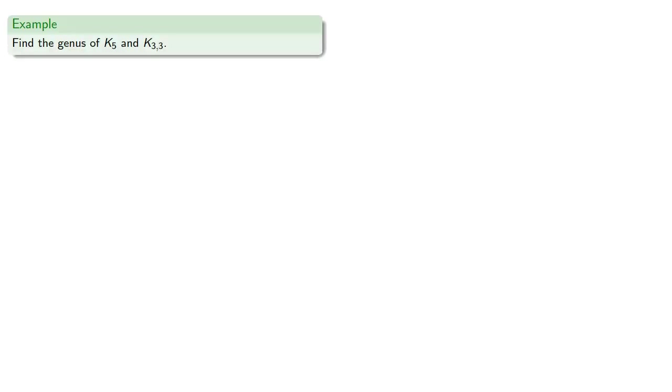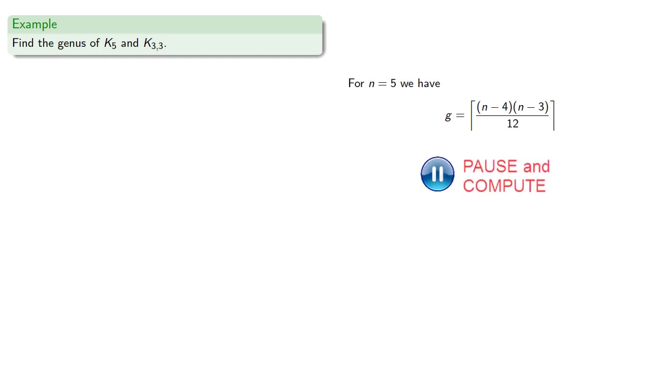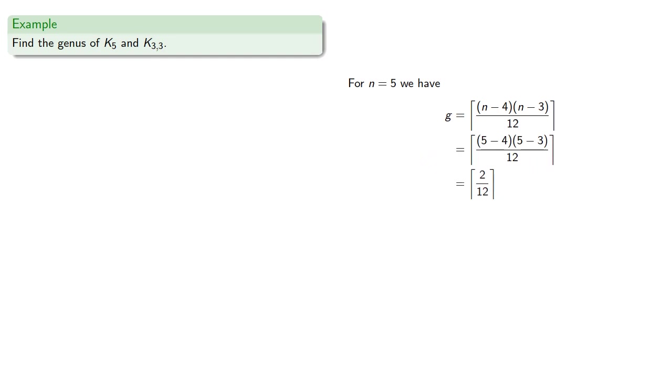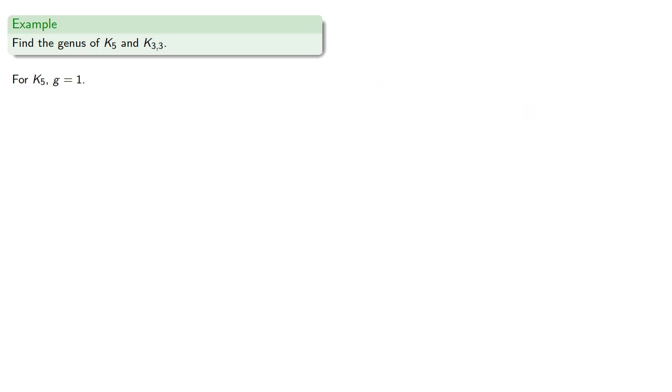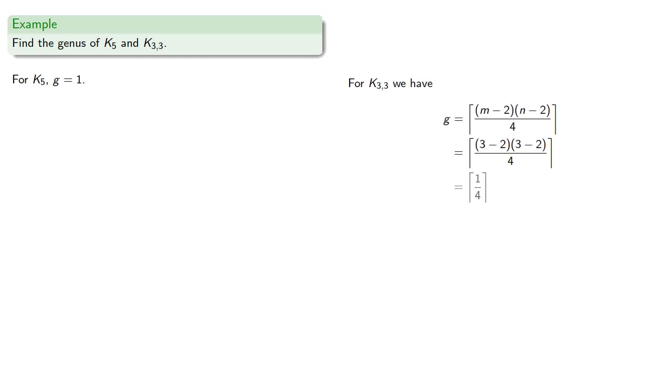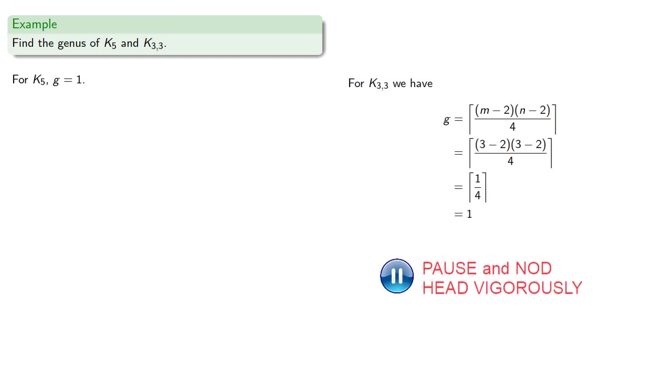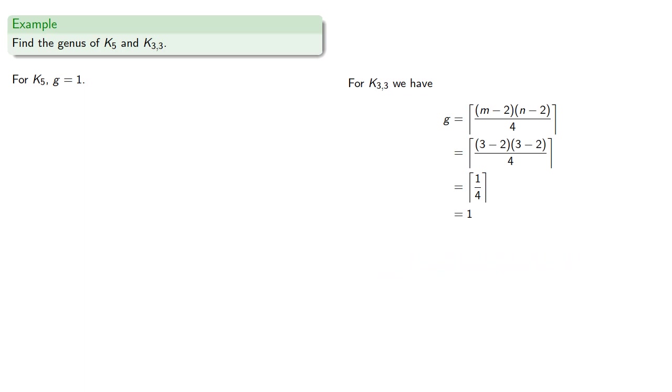So let's find the genus of K5 and K33, which are non-planar graphs. For n equals 5 vertices, we have the calculation. And so the genus of K5 is 1. Since K33 is a bipartite graph, we have the corresponding formula. And so again, K33 also has genus 1. So both can be embedded on a torus.